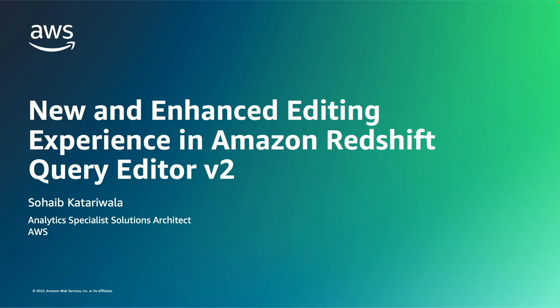Hi, my name is Sohaib Katariwala and I am an analytics specialist solution architect with AWS. Today I'll be showing you some of the new features that are now available in the Amazon Redshift Query Editor version 2.